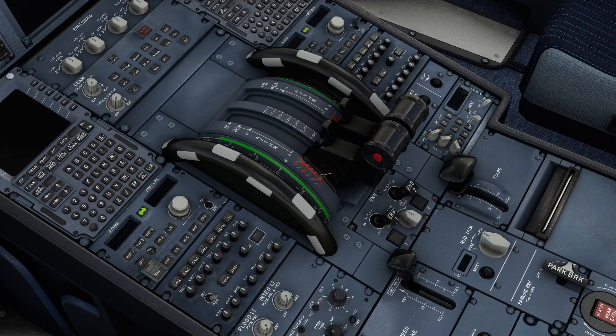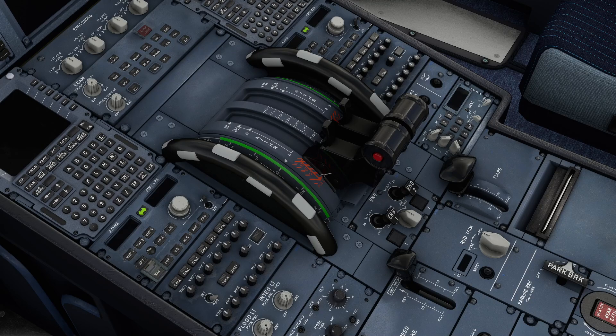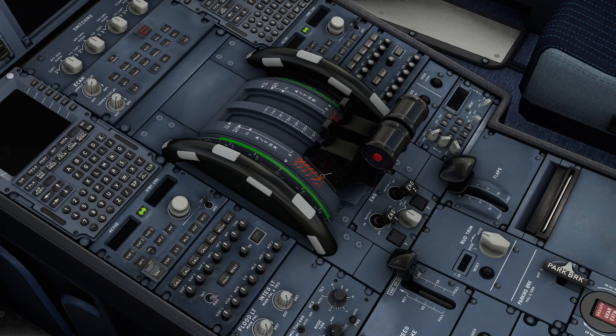Hello, today we are going to have a look at programming the throttles, flaps, spoilers, and various other switches using the Thrustmaster throttle quadrant for the Airbus.